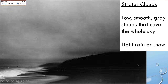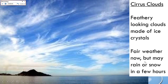Stratus clouds are low, smooth, gray clouds that cover the whole sky. They come with light rain or snow if it's cold enough. Stratus clouds make me sad — S for sad, S for stratus clouds. It's going to be rainy and grumpy all day, and you go curl up in bed with a good book and just relax until the sun comes back out. Low, smooth, gray clouds that cover the whole sky, and you get light rain or snow.